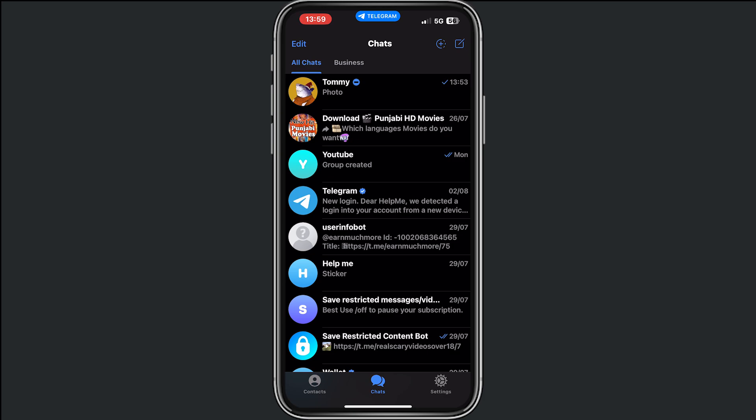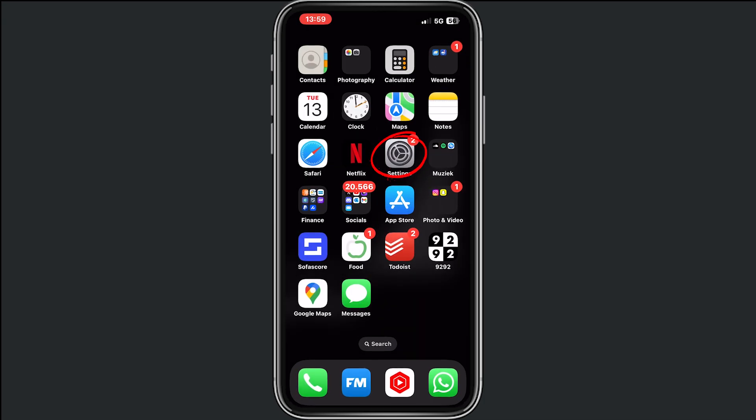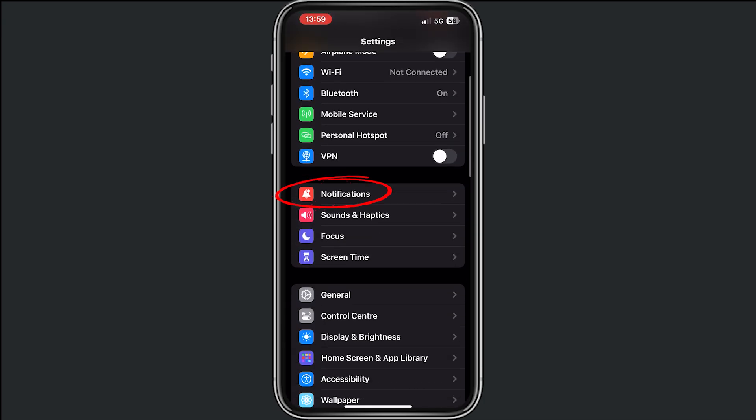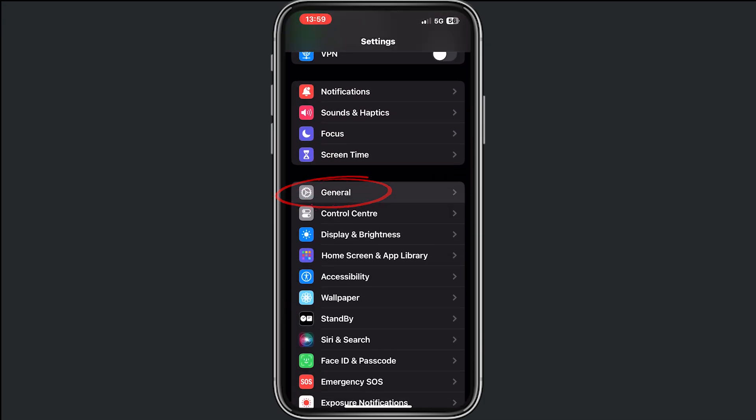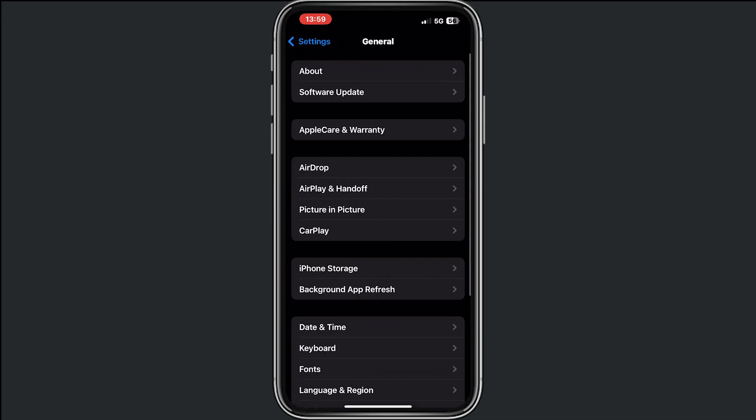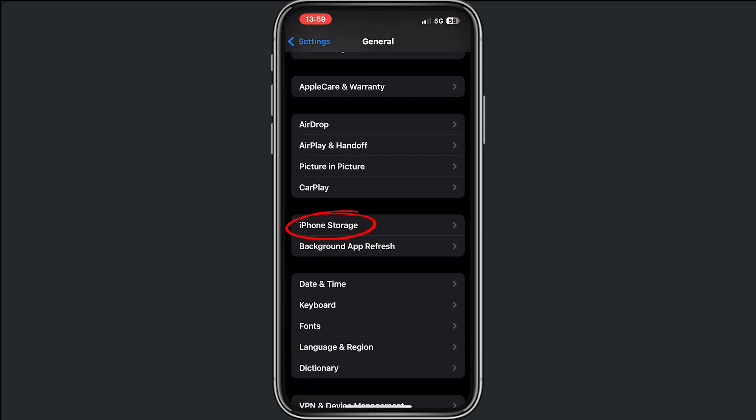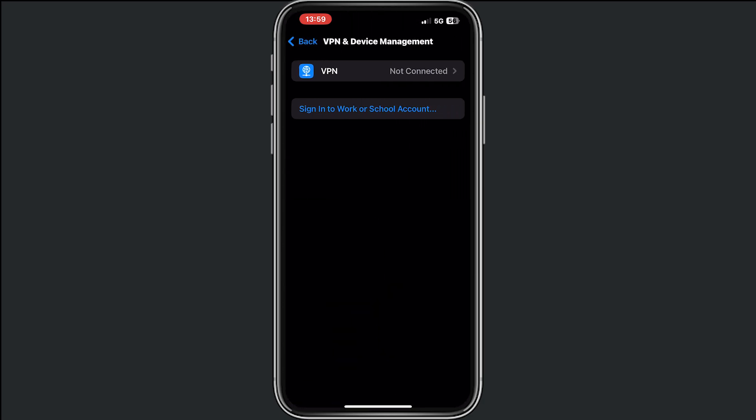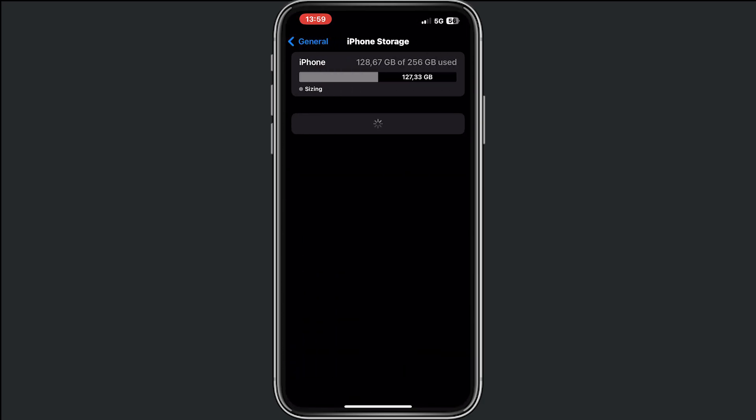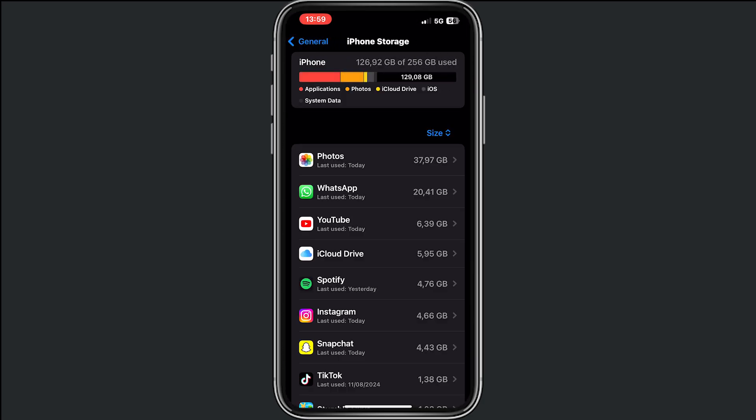So go to settings, scroll down to General, scroll down to iPhone Storage, and from here scroll down to Telegram.